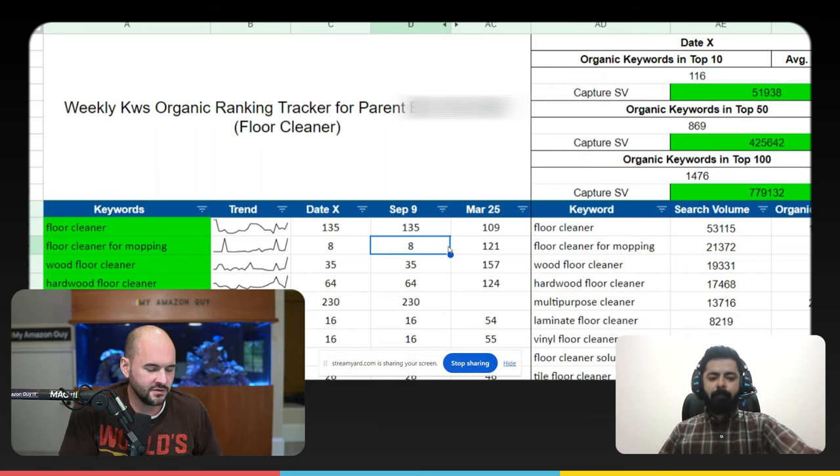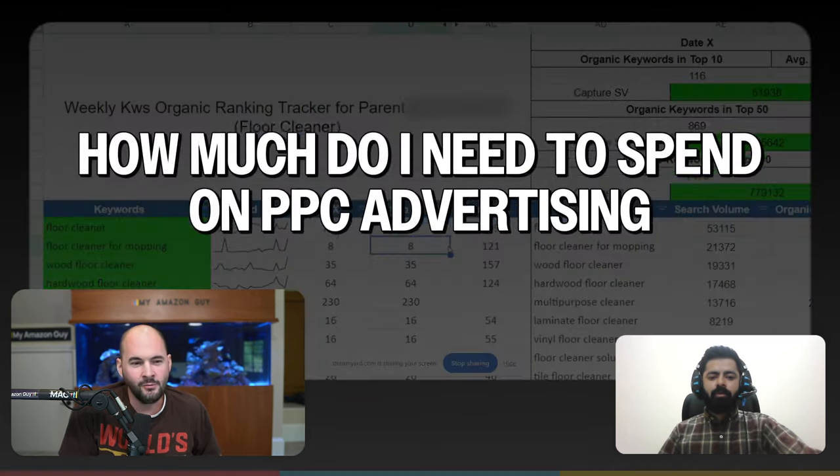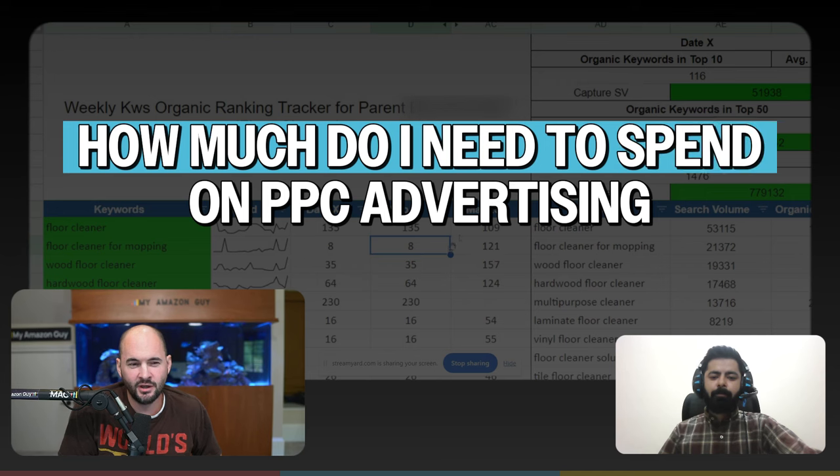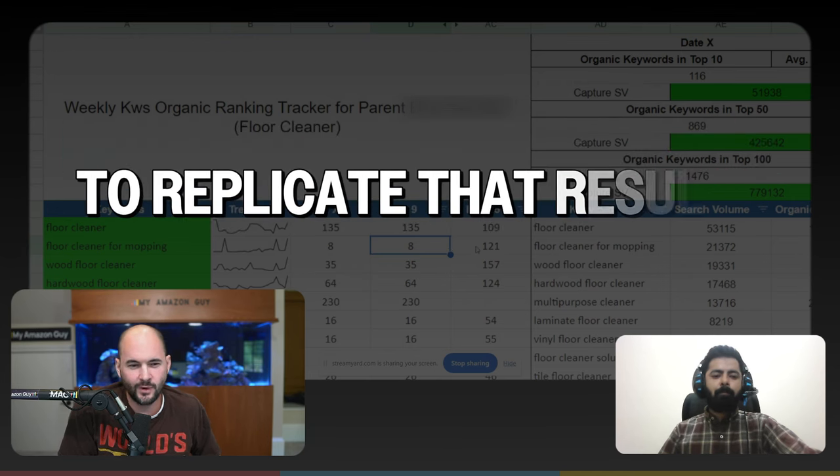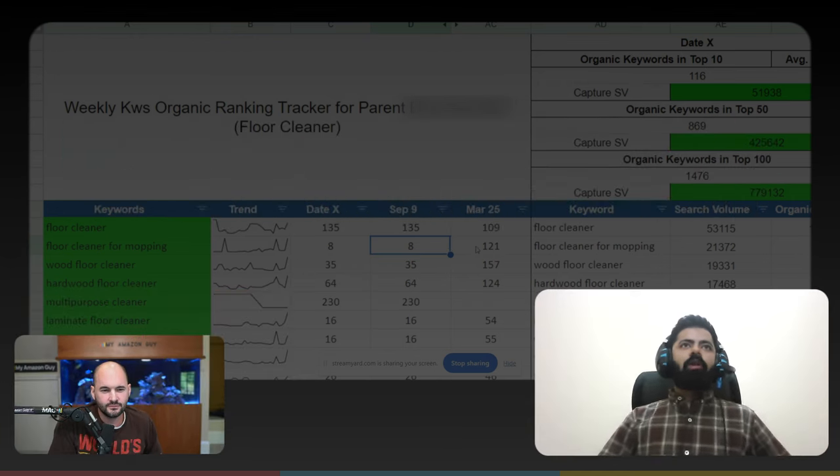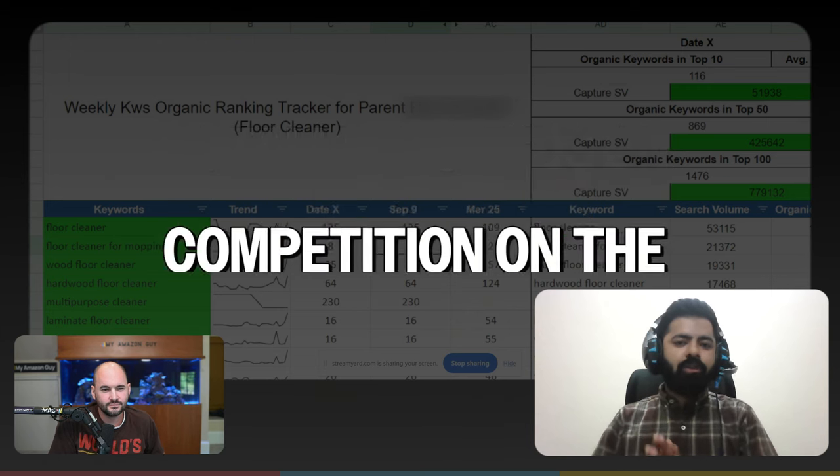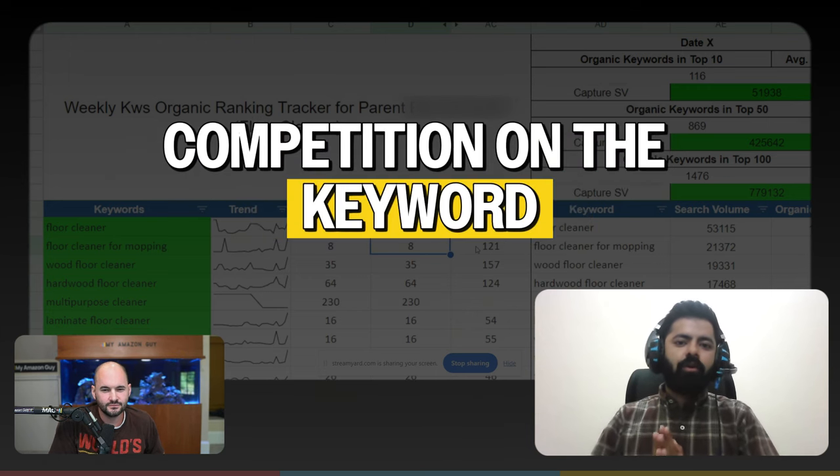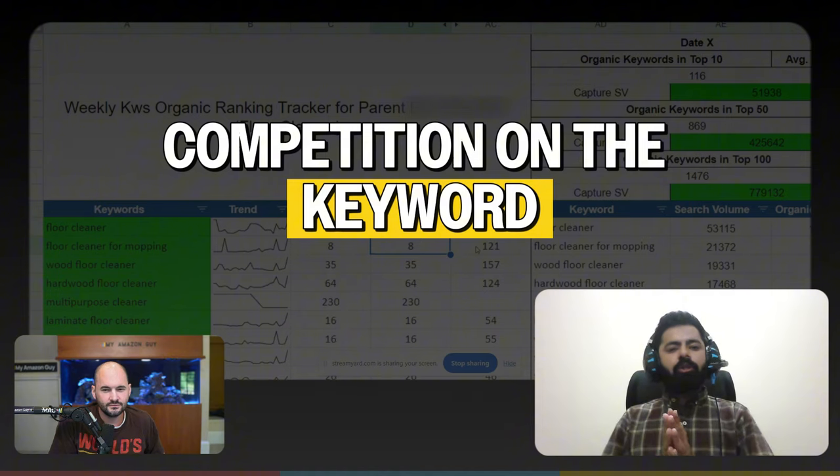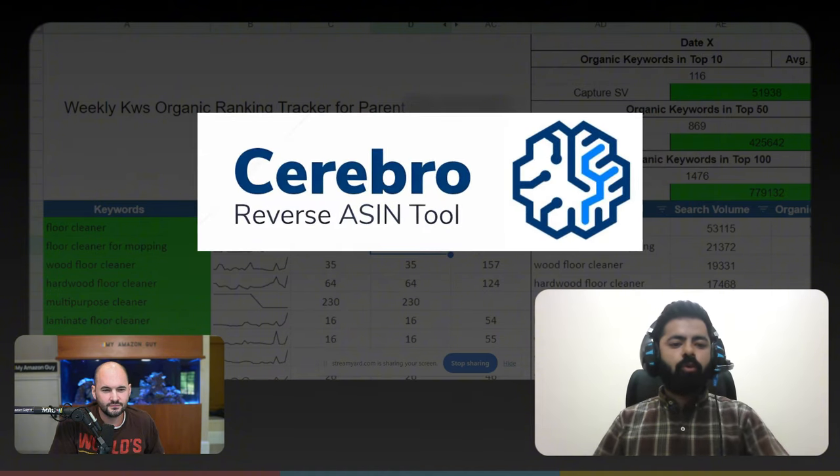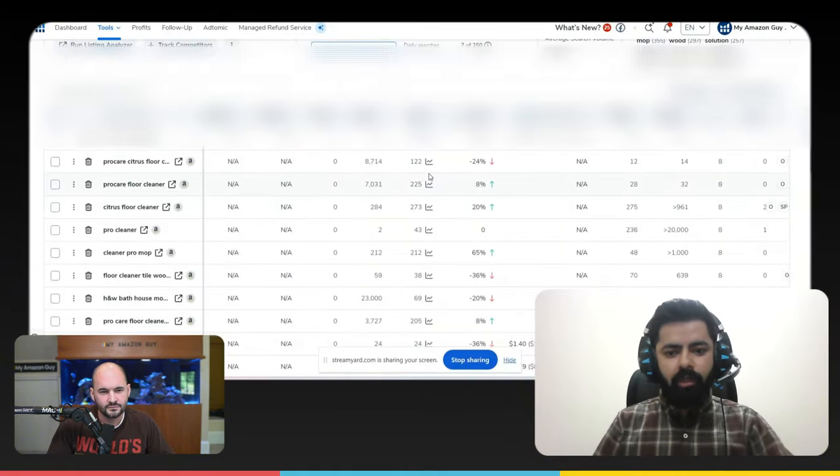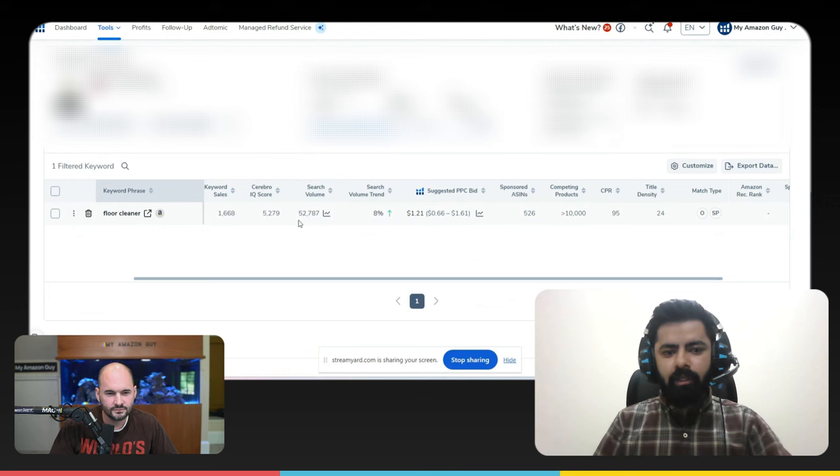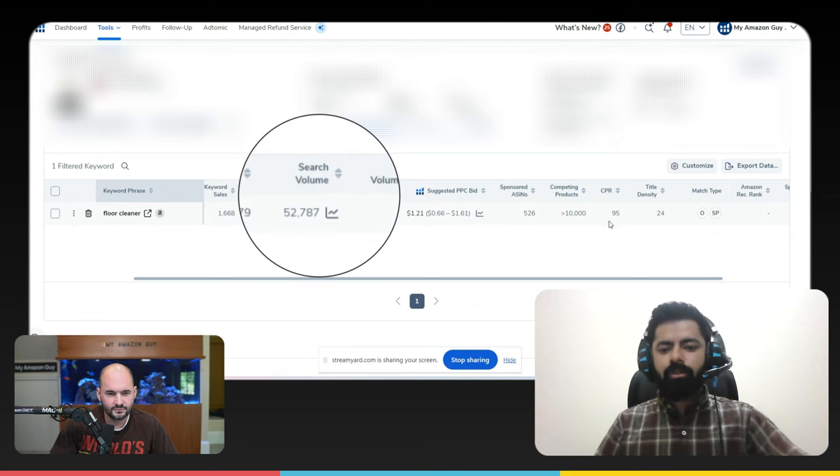The people watching us are going to want to know this is gonna be the number one question people are going to think about. How much do I need to spend on pay per click advertising to replicate that result? Well, totally depends upon the product and the competition on the keyword. What we need to do, let me just go over it. So if we scroll down here, we can see right now, we can see the search volume is actually 52,000.